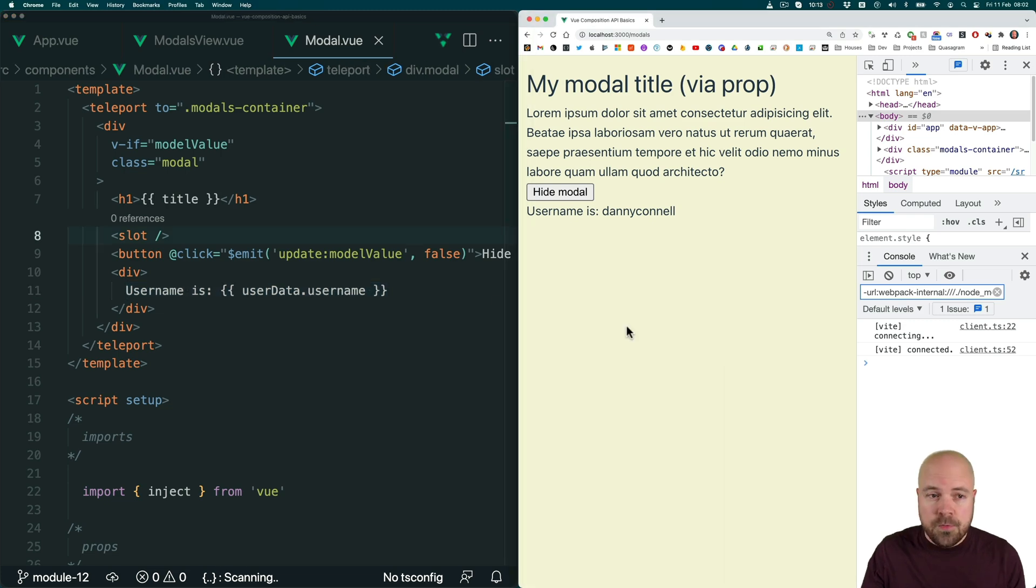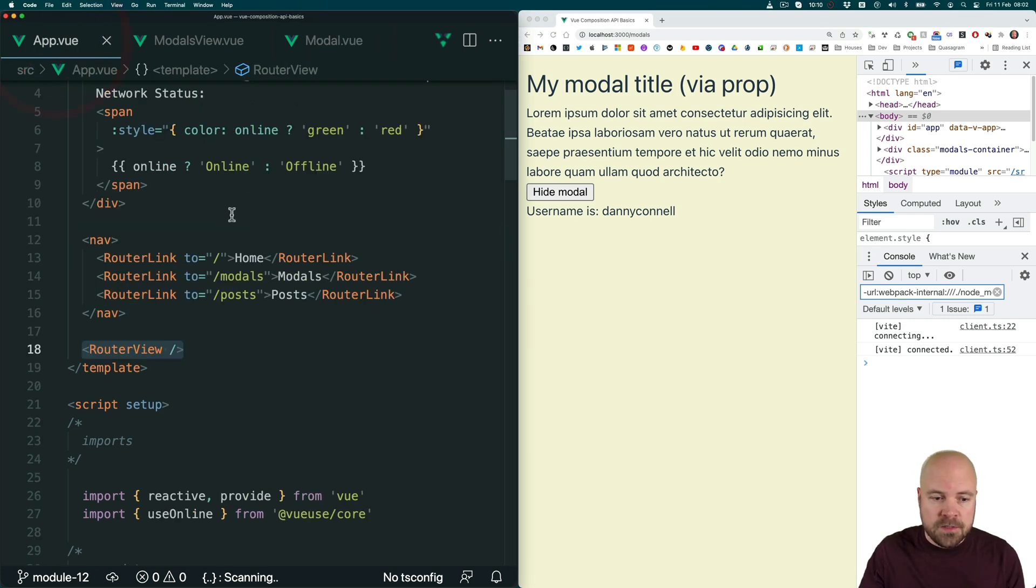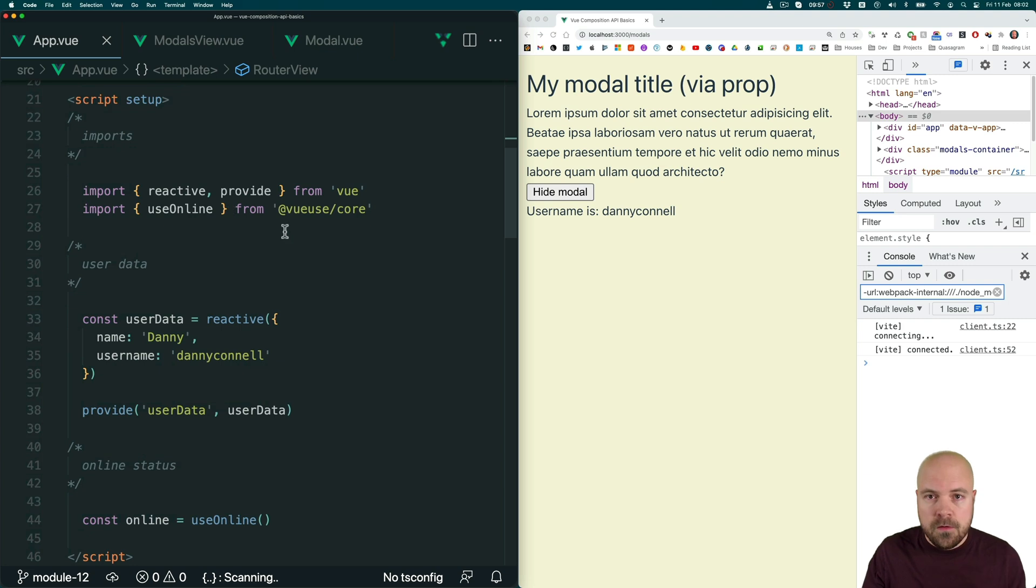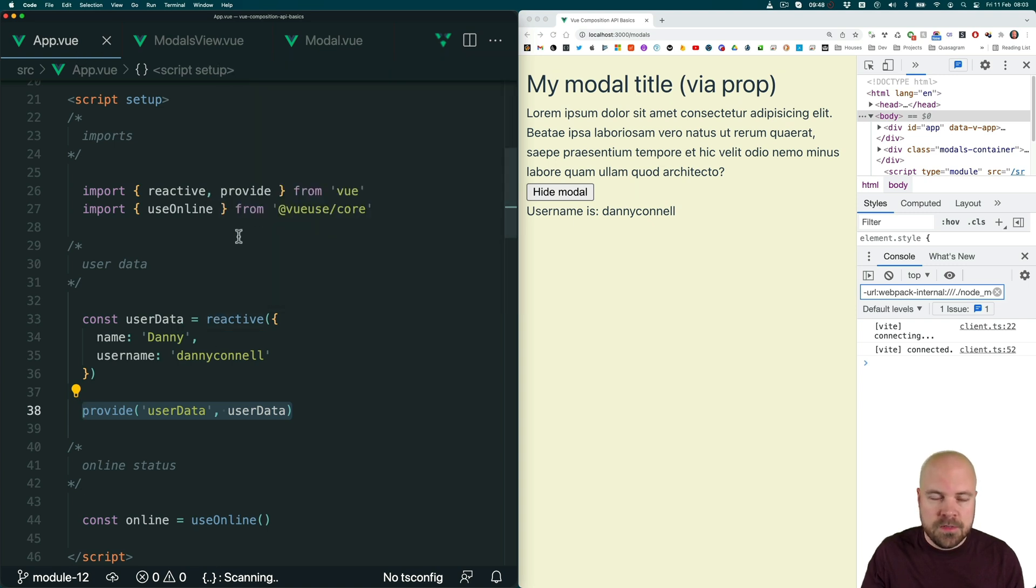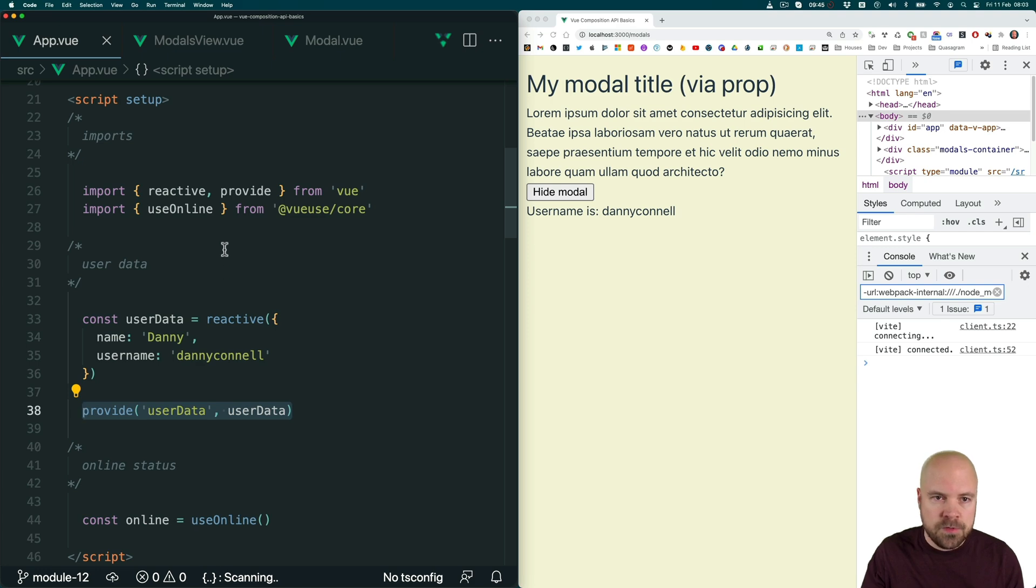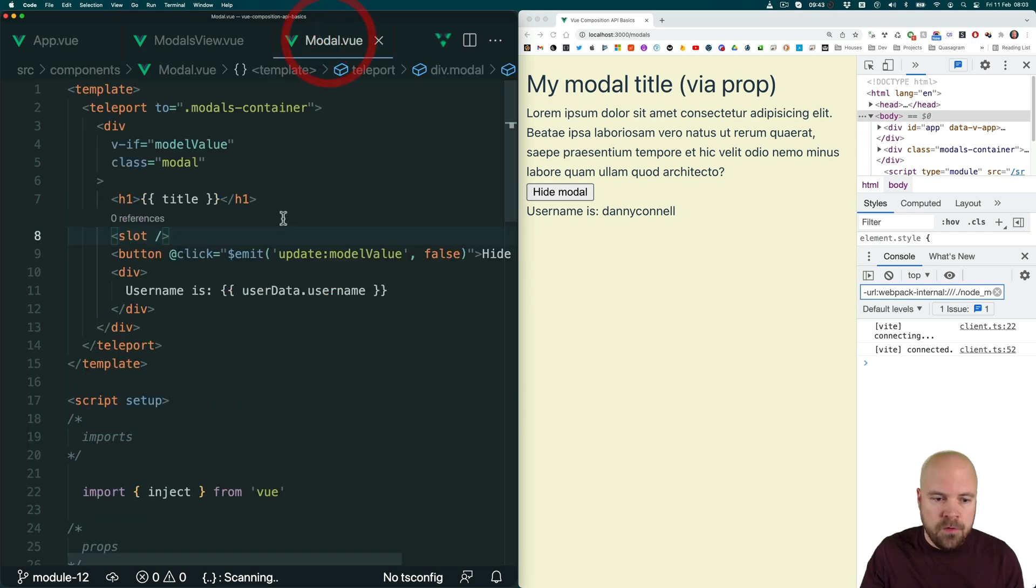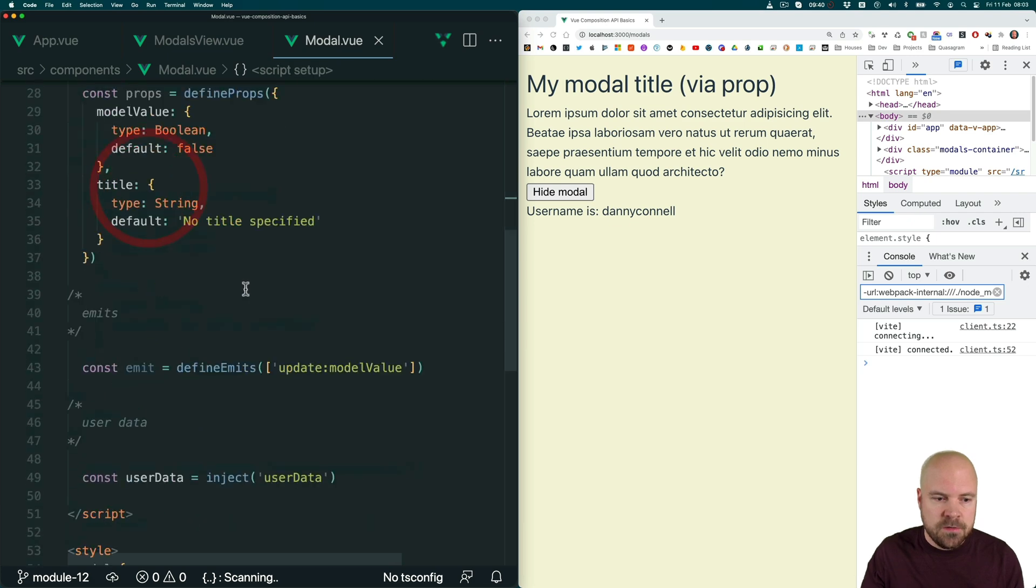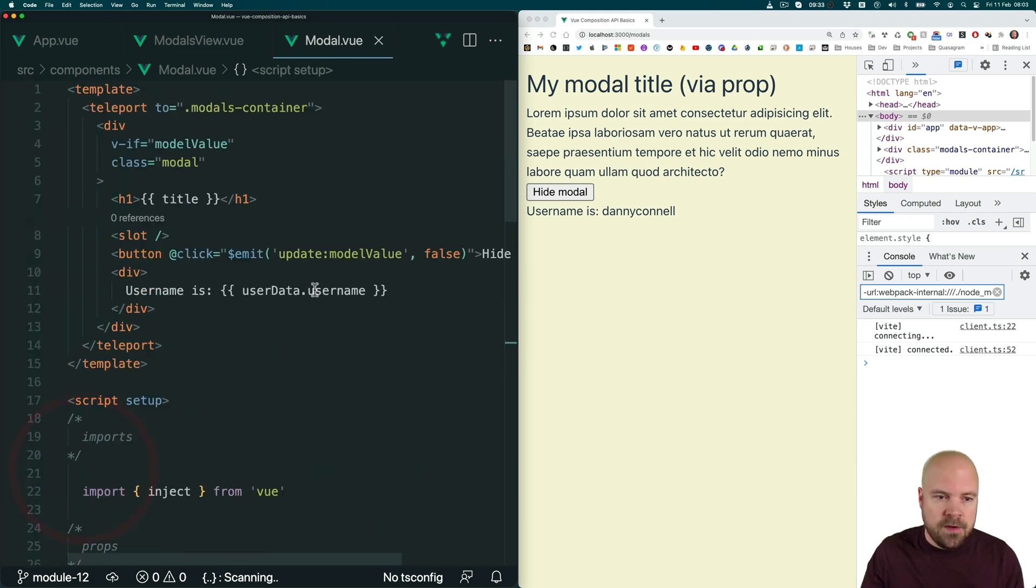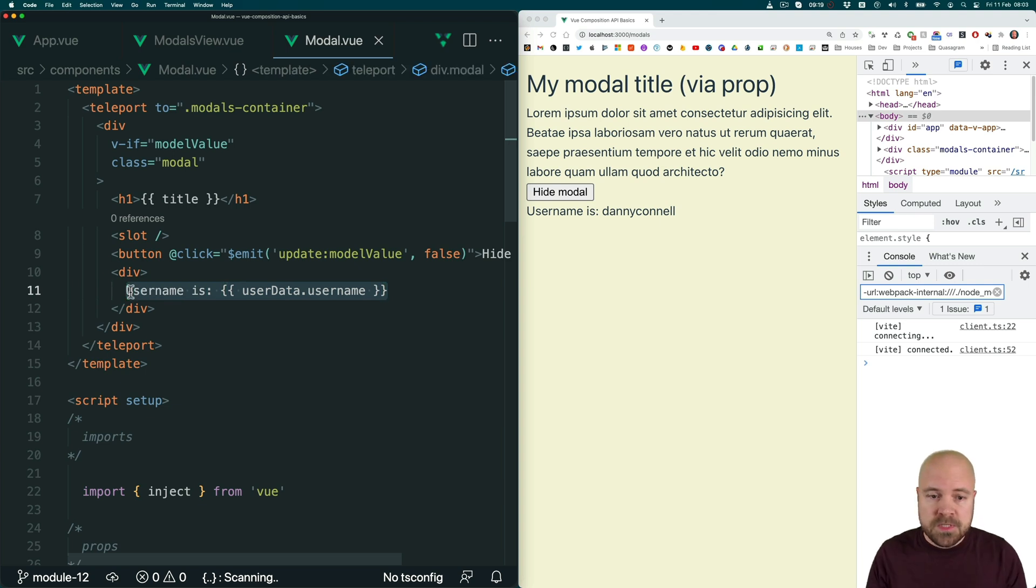So we then improved upon this by using provide inject, which meant that in app.view, we could just provide this user data object once, thus making it available to all of app.view's descendant components, all of its children and grandchildren. And then in modal.view, we could just inject this user data object once, and then use it in our template. And this was definitely an improvement.